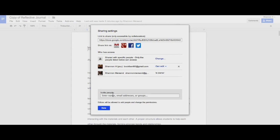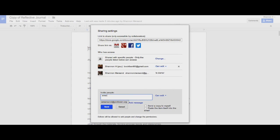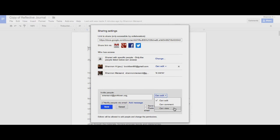I'm going to add another collaborator by typing the person's email address in the invite people box and I'm going to give this person can edit access. Sometimes you want to share documents that people can view and make copies of, but you don't want them to make changes to the original document. In that case, you would give them can view access and they'd have to make a copy of the document, which I'll show you in just a moment.